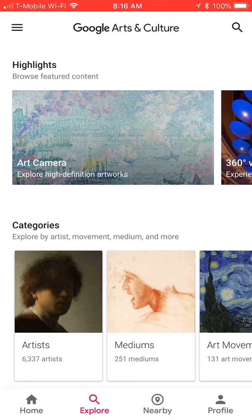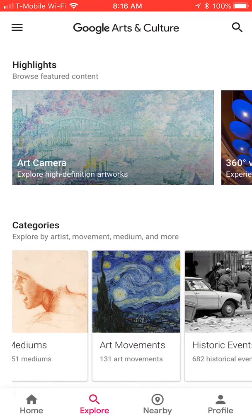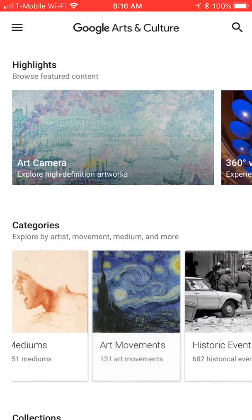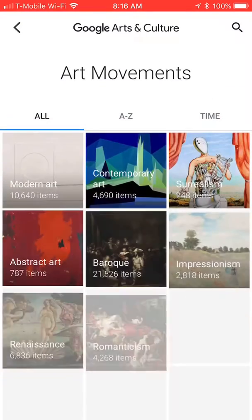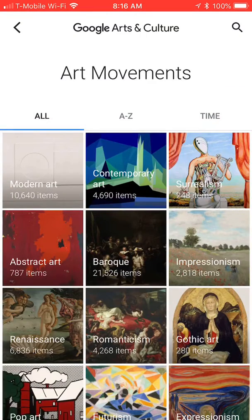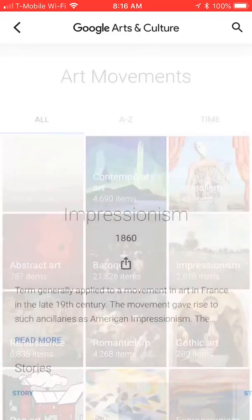There are categories, and I want you to slide to the right and pick Art Movements. After you choose Art Movements, other tiles will come up — then select the tile Impressionism.